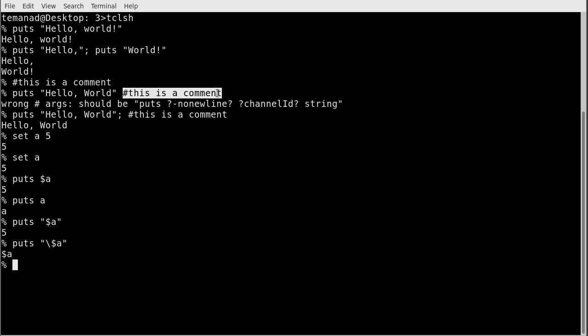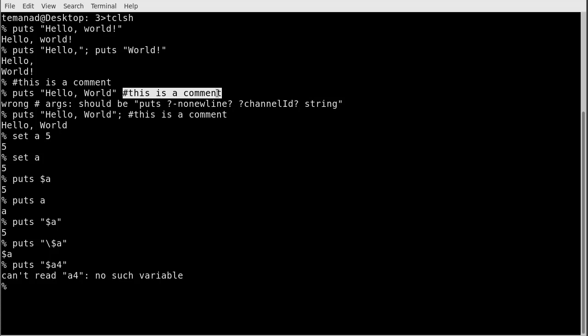What if I want to print the contents of variable a (which is 5) followed immediately by the digit 4? If I write '$a4', Tcl will interpret 'a4' as the full variable name, find no such variable, and return an error. To encapsulate the variable name, use curly braces: '${a}4'. Now it prints the variable content followed by 4, giving us '54'.